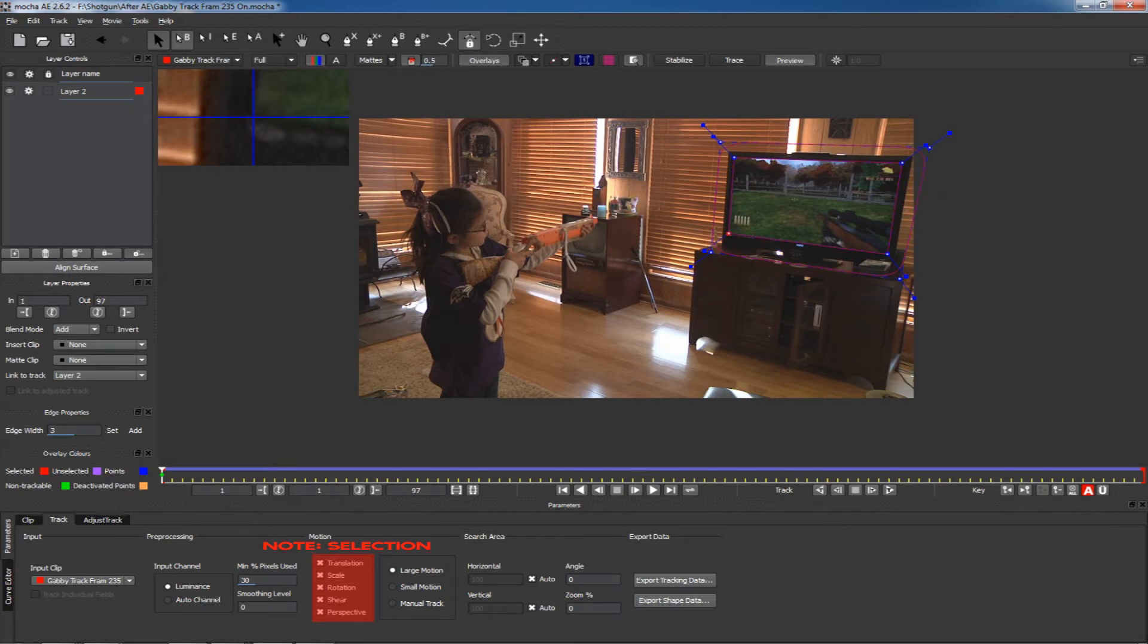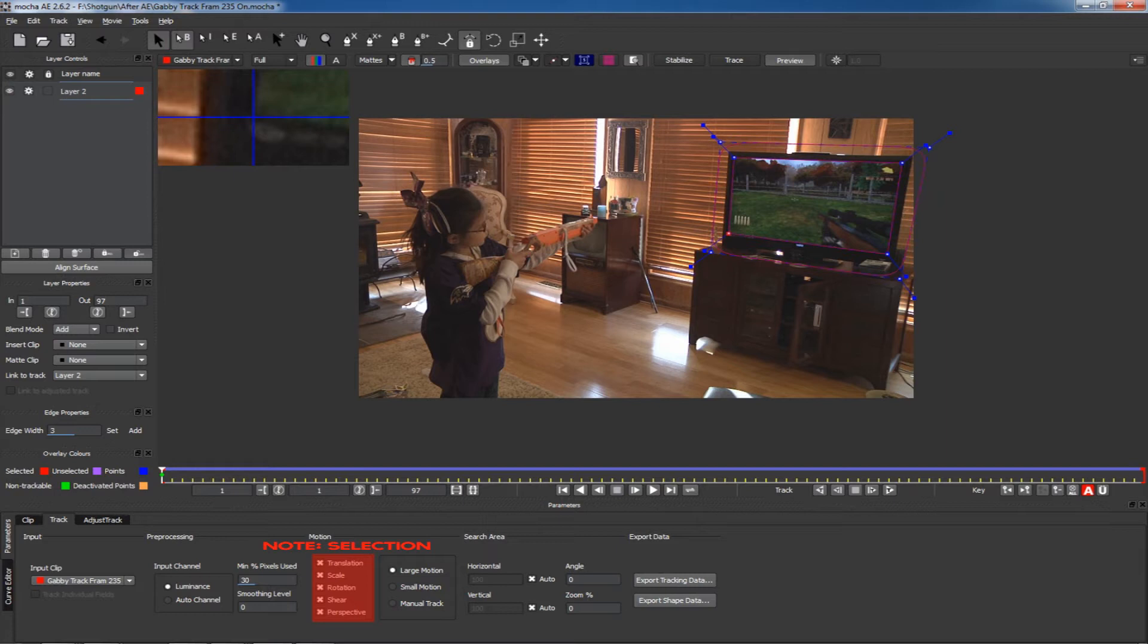I tracked the shot from left to right. There's a little bit of movement—I did that on purpose just to show the tracking. Then I exported the tracking data.